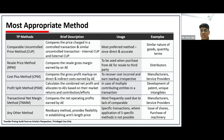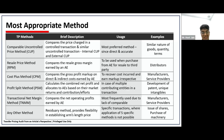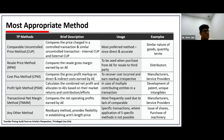The next two methods are transactional methods. There is a general view that traditional methods should be applied first and transactional methods next, but the Act does not specifically provide that. The Act focuses on the concept of most appropriate method — whichever method gets to the correct arm's length price should always be selected as the benchmark.